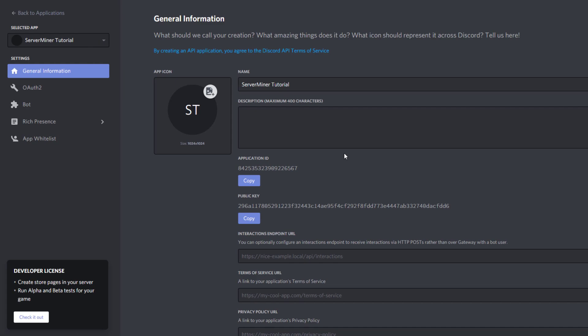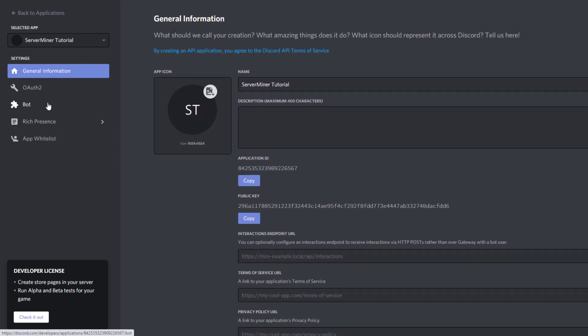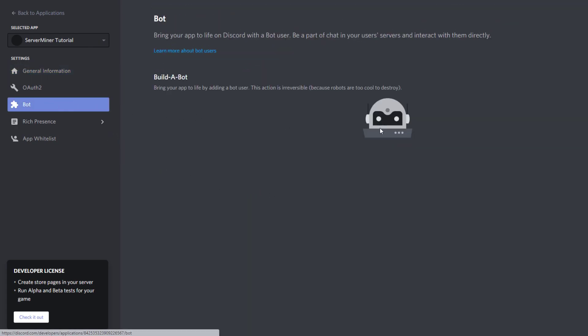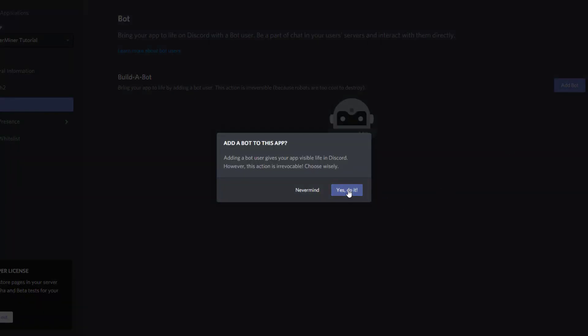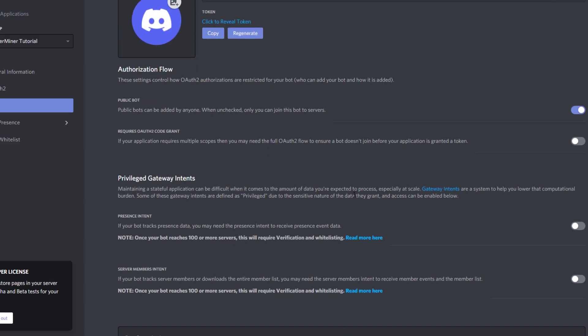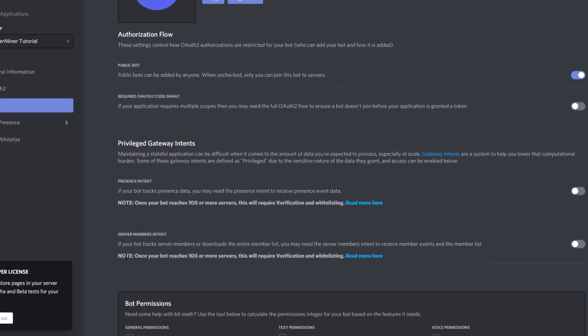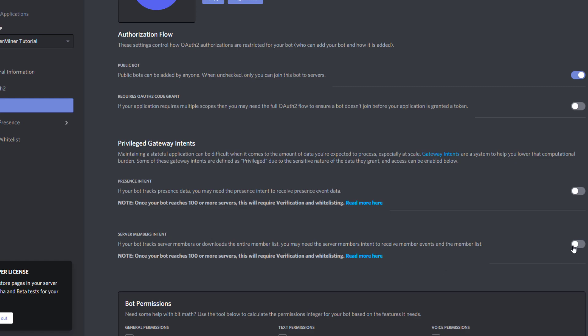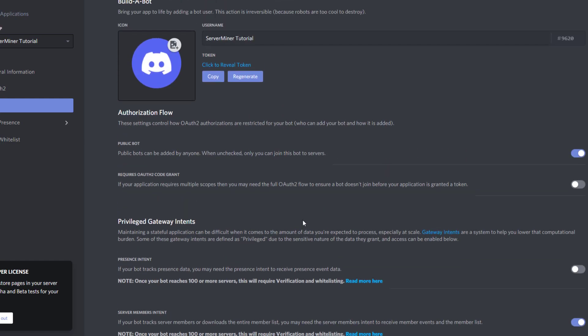The first thing we want to do is go over to the left to the bot section and actually create a bot. Click add bot, yes I do. When you scroll down and go to privilege gateway intents, go to server member intent and make sure this is ticked on. Save that, then we can go up here and click reveal token. We're going to copy that - that's going to be very important for later.